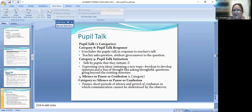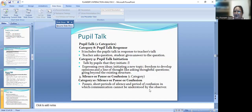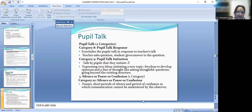Category 10 — silence or pause or confusion: short periods of silence, or periods of confusion in which communication cannot be understood by the observer. Sometimes when we don't understand something, we become quiet. The teacher can also get confused while teaching, and a student may feel their response is wrong and fall silent. This confusion sometimes arises during teaching.